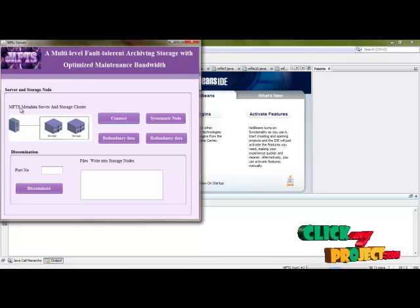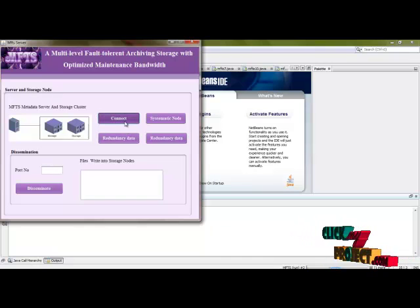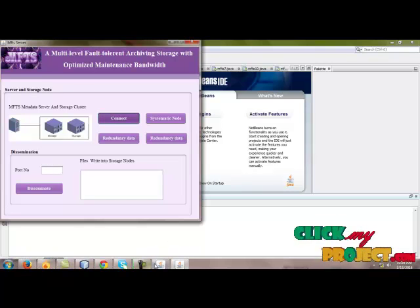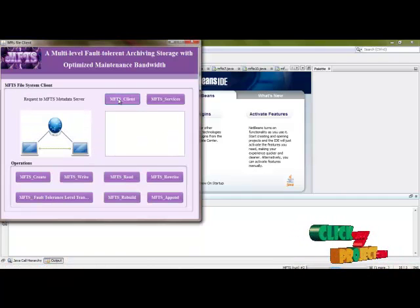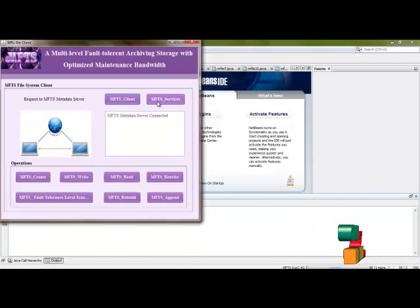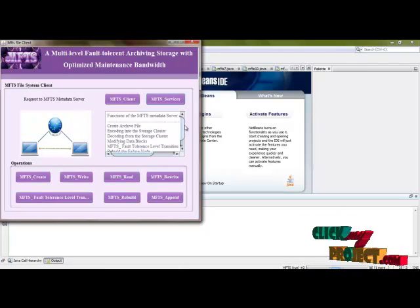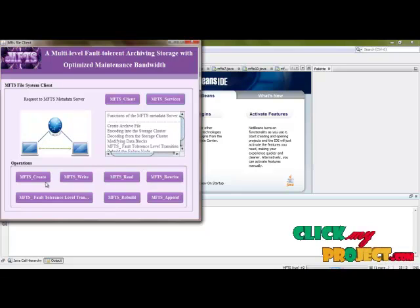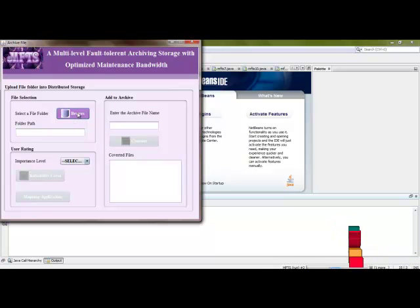This is the MFTS server, so start the MFTS server first. Then connect it with the MFTS client. The services are available in the MFTS server. Then create the MFTS file.